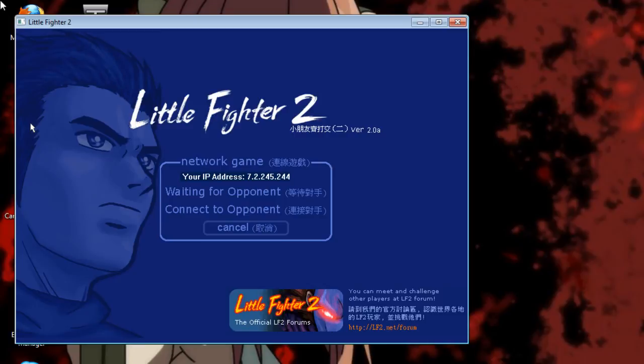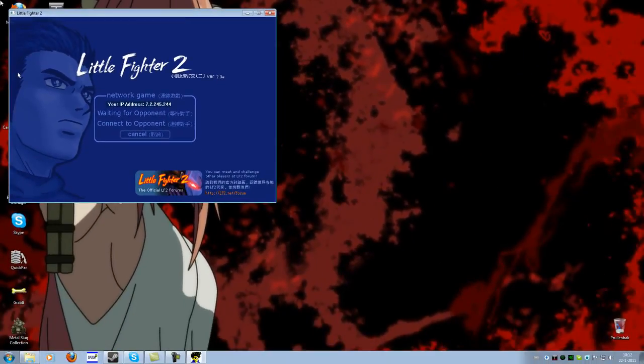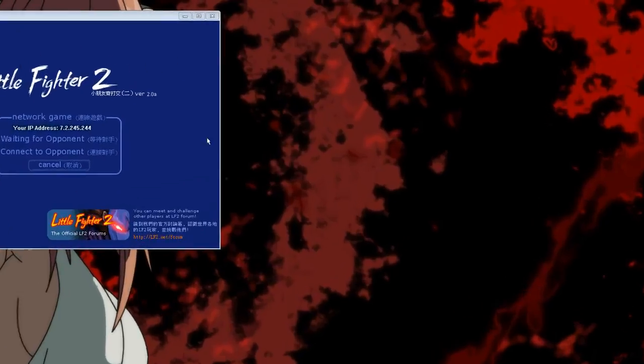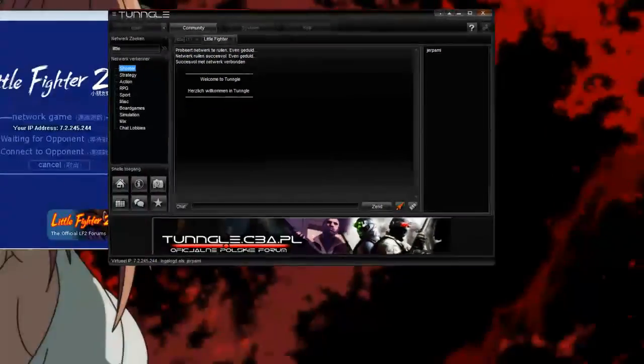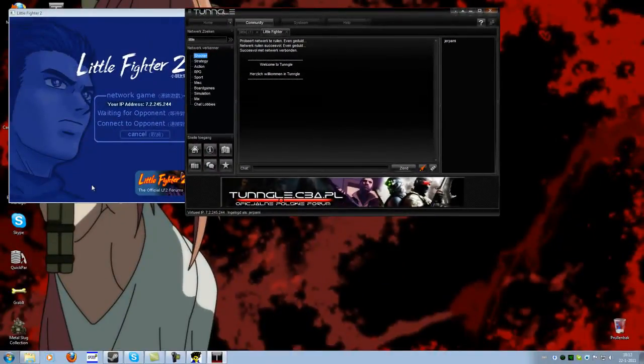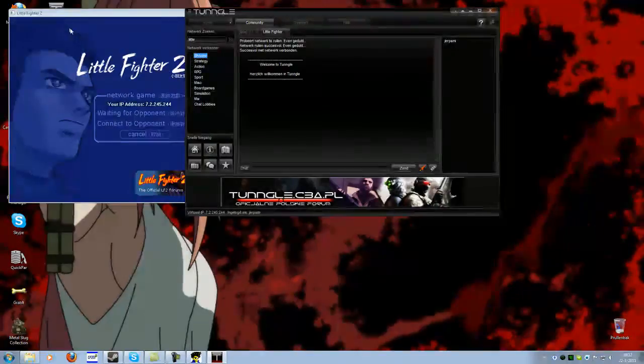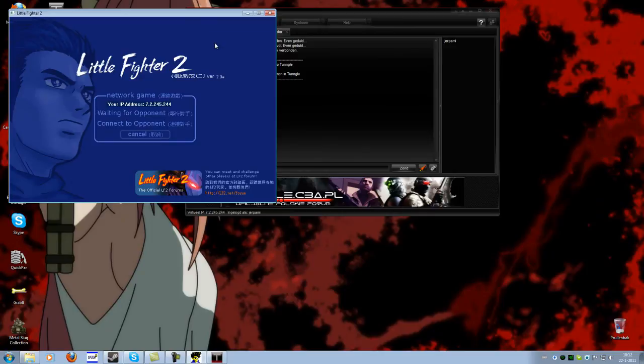So I hope you liked this game, and if you want to play this, you know my name, it's Japami on Tungle, so if you ever want to play Little Fighter or Killing Floor or any other game, I might download it. So yeah, this was Little Fighter and happy gaming online, later.